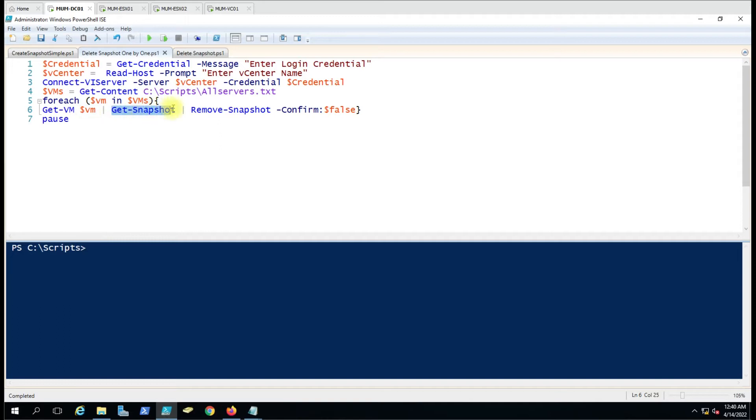After Get-Snapshot, it will detect all the snapshots and remove them one by one. Here the confirmation parameter is set to false, so it will not ask you or wait for confirmation. It will directly start deleting the snapshots.